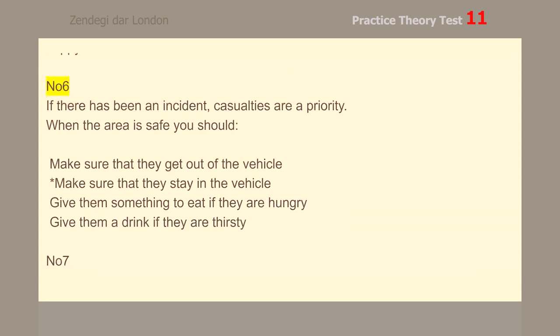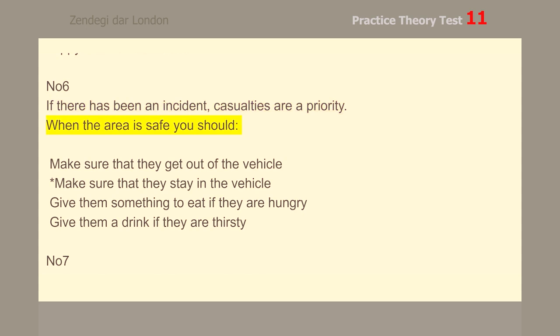Number 6. If there has been an incident, casualties are a priority. When the area is safe, you should make sure that they stay in the vehicle.